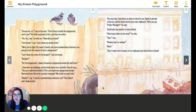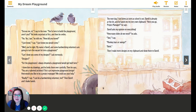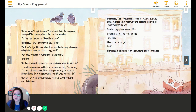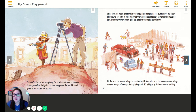The next day, I run home as soon as school is out. Daryl is already at the lot, and he hands me my very own clipboard. "Here you go, project manager," he says. Daryl asks my opinion on everything. "How many slides do we need?" he asks. "Two," I say. "Monkey bars or swings?" "Both." Then I make more designs on my clipboard and show them to Daryl. Once we've decided on everything, Daryl asks me to make one more drawing — the final design for our new playground. Except this one is going to be real and not a dream.